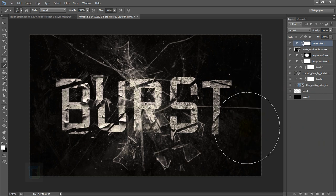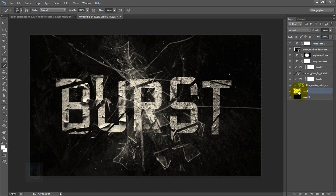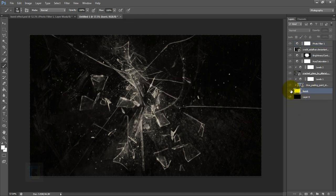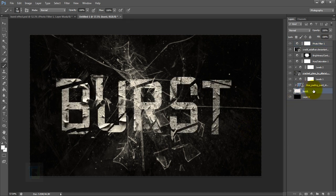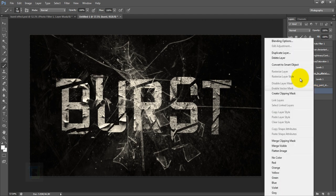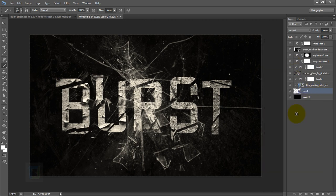After that, we need to add a little bit more motion in the text. For that, make sure you have selected this Burst layer—your text. Then right-click on that and select Convert to Smart Object.